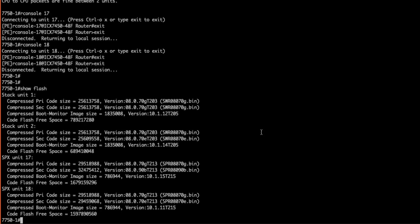A show flash will show us the installed software on our primary and secondary partition of each SPX device, including our boot monitor image version. We'll talk more about this in the final part of the series where we perform a UFI upgrade on the entire SPX stack.